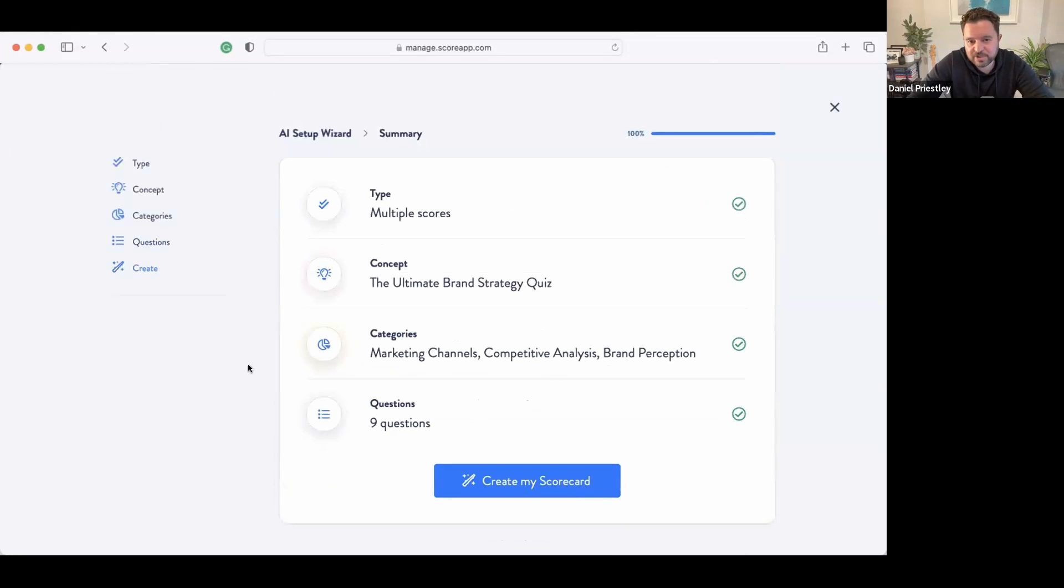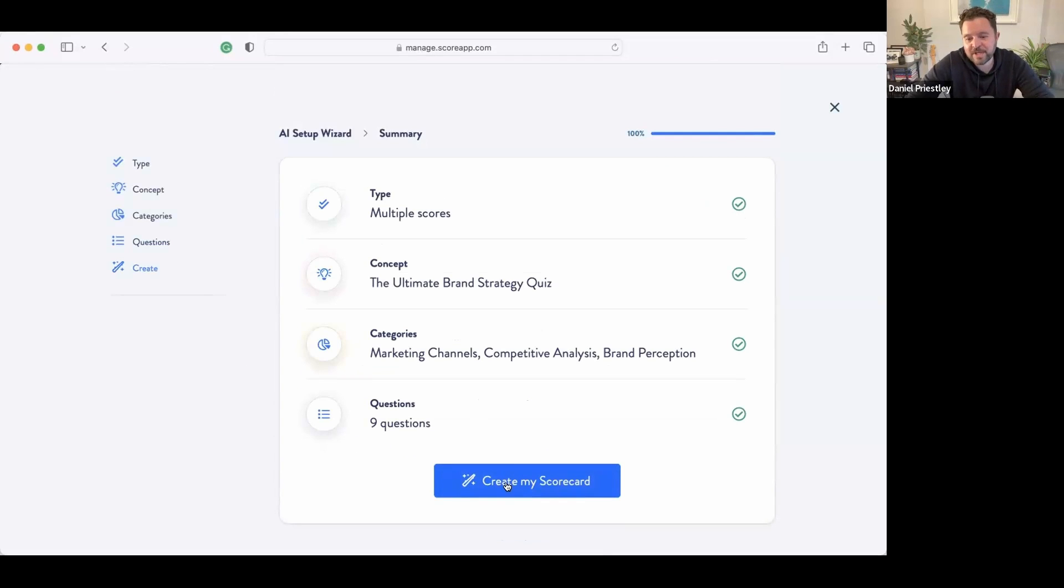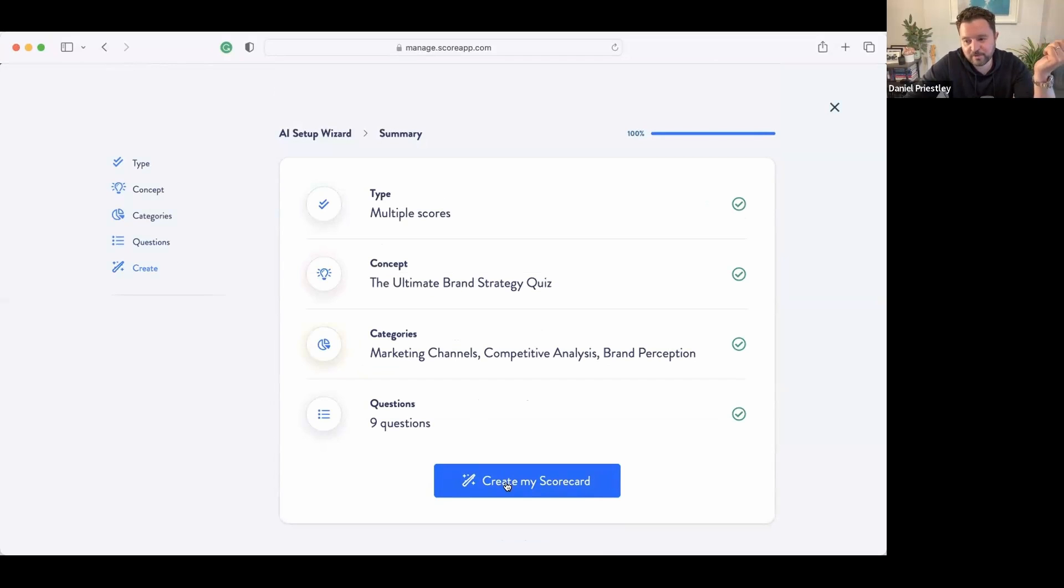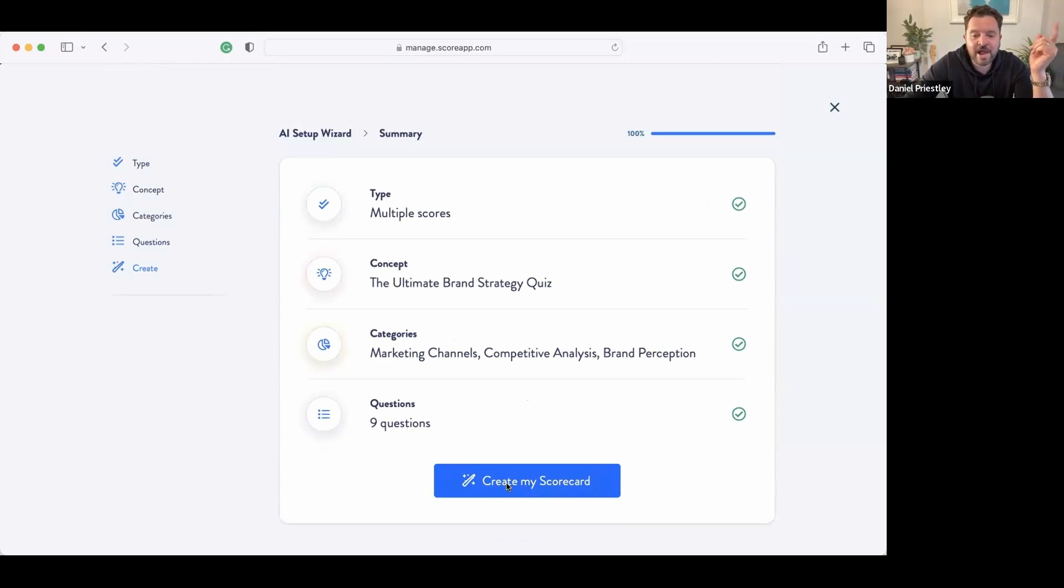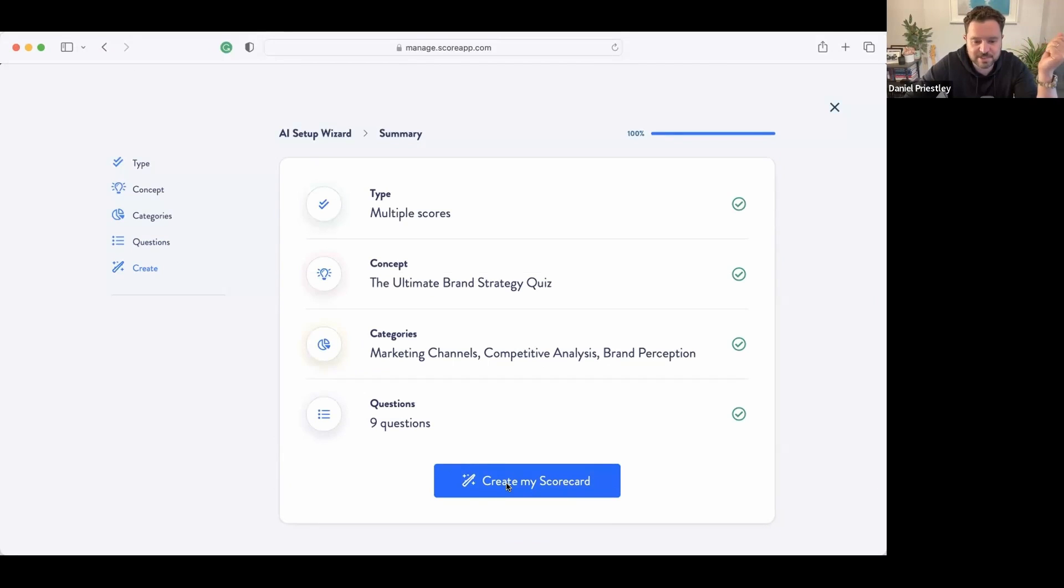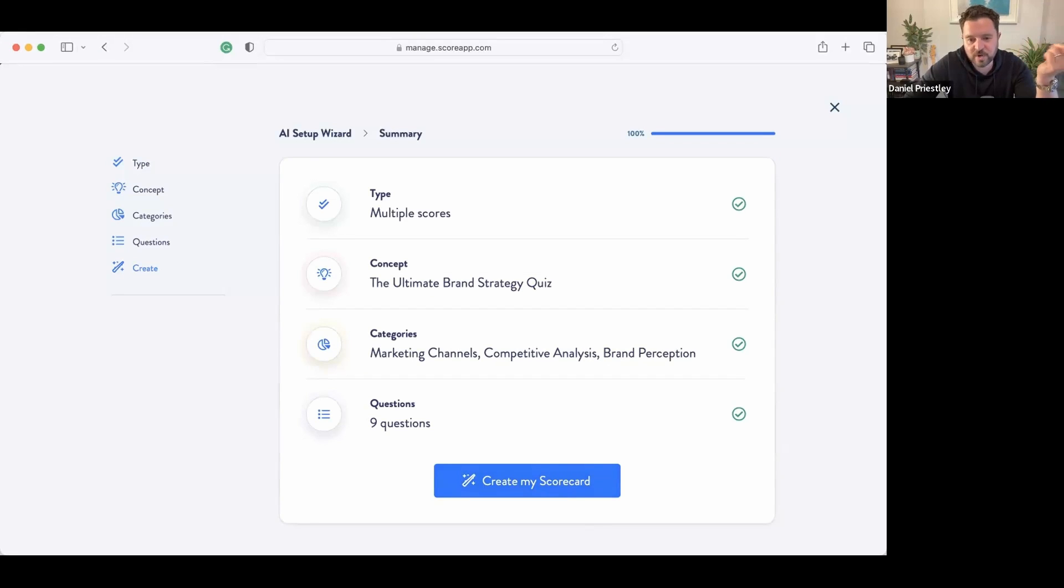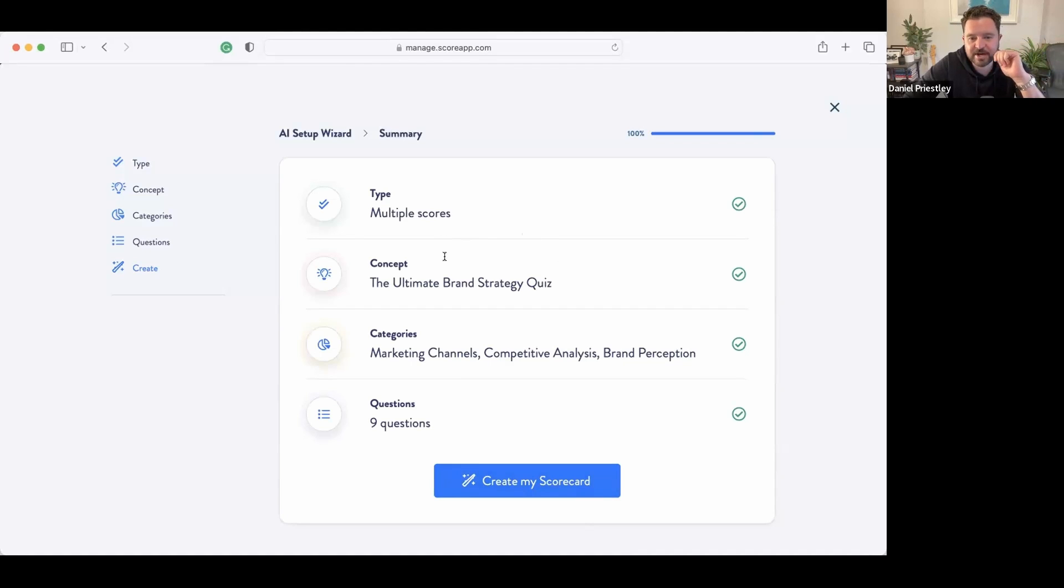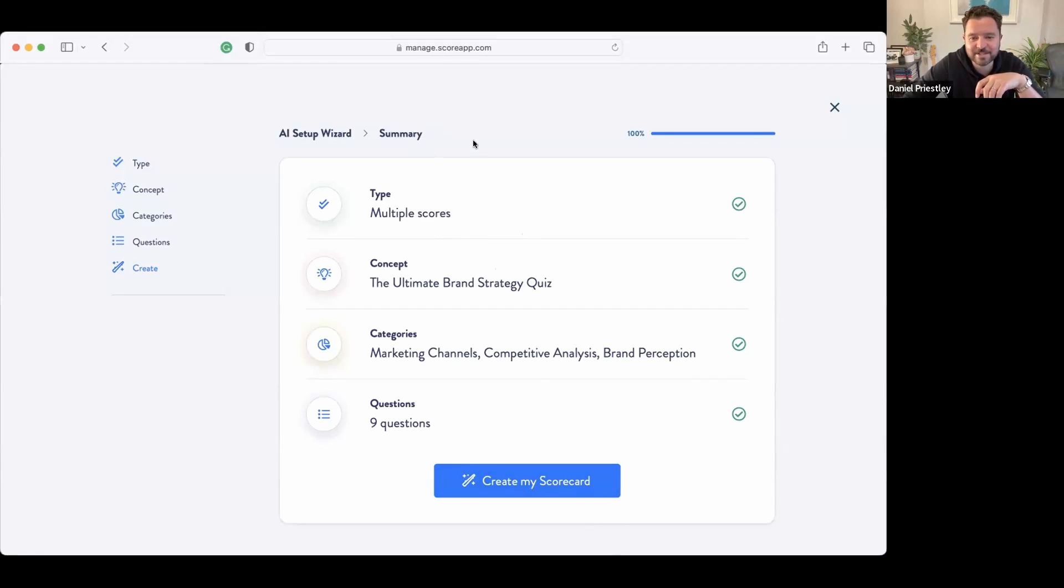Now you can edit these as much as you want, but it's coming up with some good ones. Brand perception: Do customers perceive your brand to be trustworthy and reliable? Does your brand have a unique value proposition? Does your brand have strong emotional connection with customers? Okay, we've selected nine questions just to keep it nice and light. Now here's what I'm going to do—I'm going to say create the scorecard, Nuke, and watch how many words it's going to write. Now before I do this, in the chat, if I was to say you're going to find a copywriter, get a thousand words worth of copy written, then you're going to send it over to a coder who's going to create a version one of a landing page, a quiz, and a dynamic results page, how long do you reckon that would take and how much do you reckon it would cost?